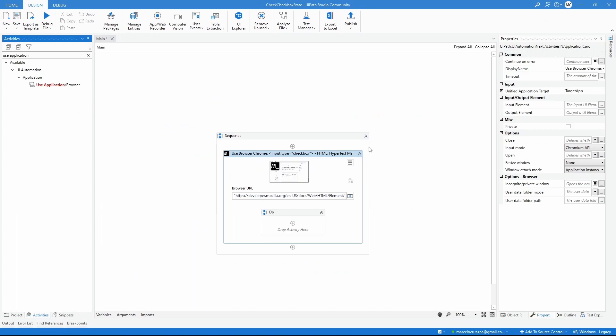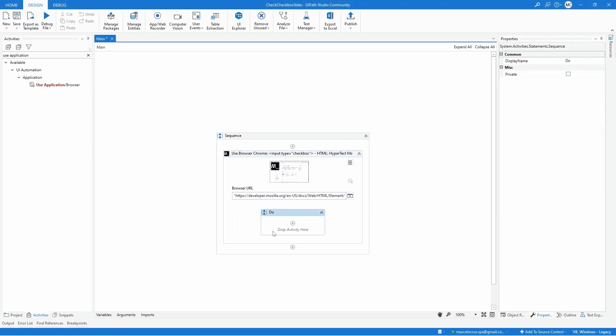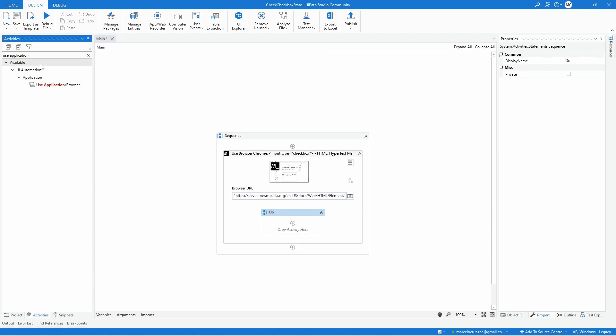Now inside of this Use Application Browser we will use the activity that will allow us to extract the state of the checkbox. The activity is the Get Attribute activity. This activity allows us to retrieve attributes from certain UI elements.